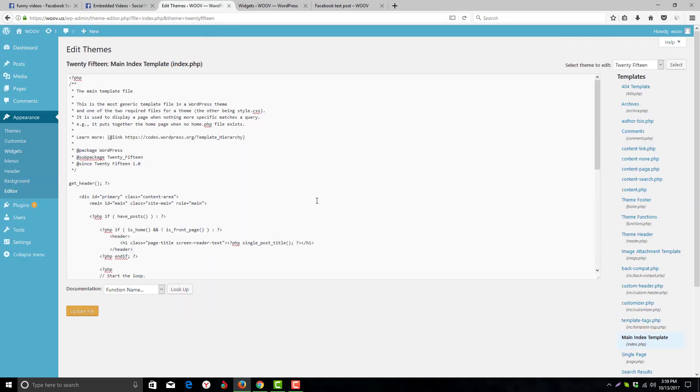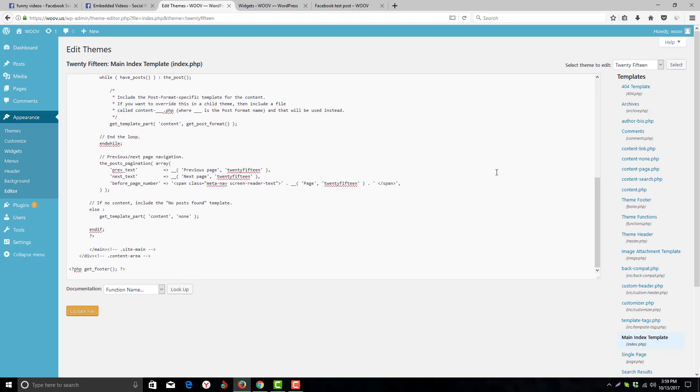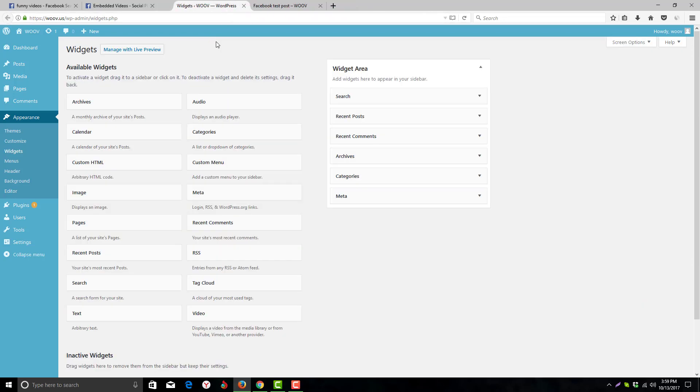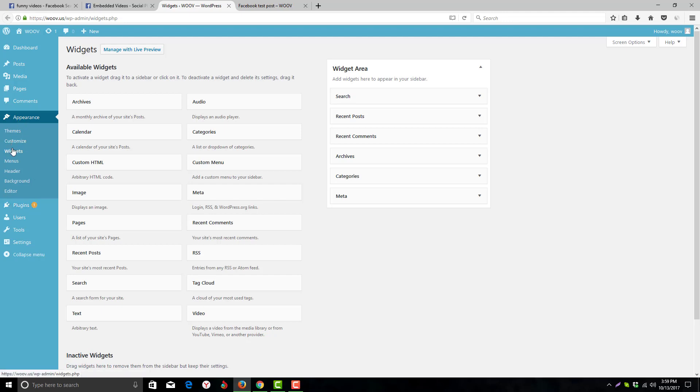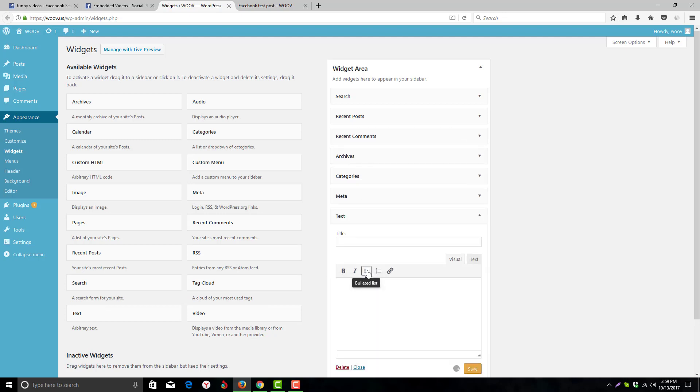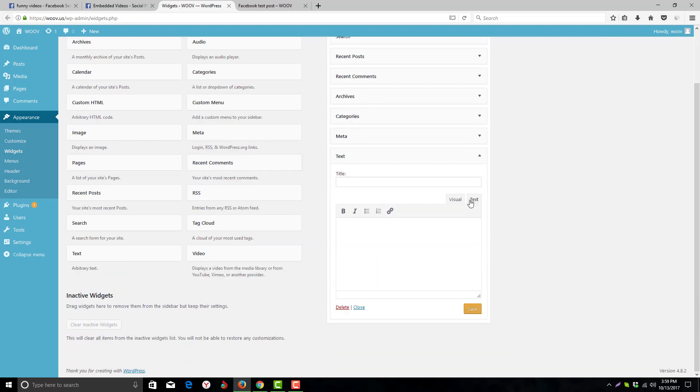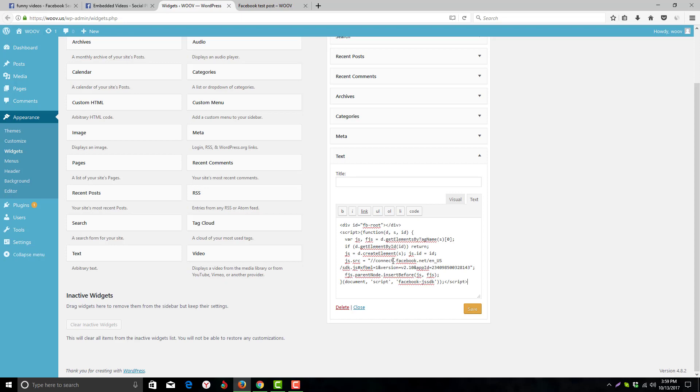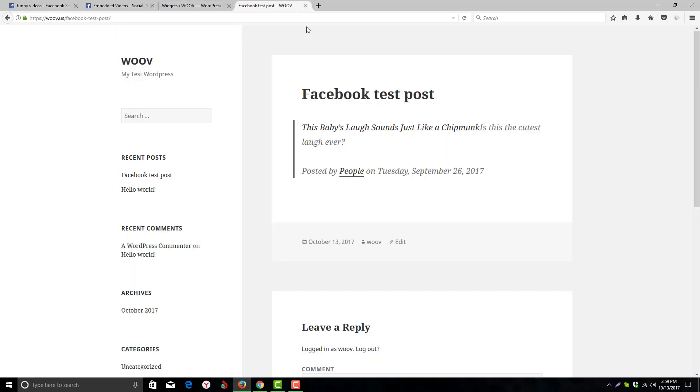Here is a simple solution: go to your widgets under Appearance > Widgets, add a text widget, click on Text - there are two options Visual and Text - choose Text, paste the JavaScript code, and click Save. Now reload the post.